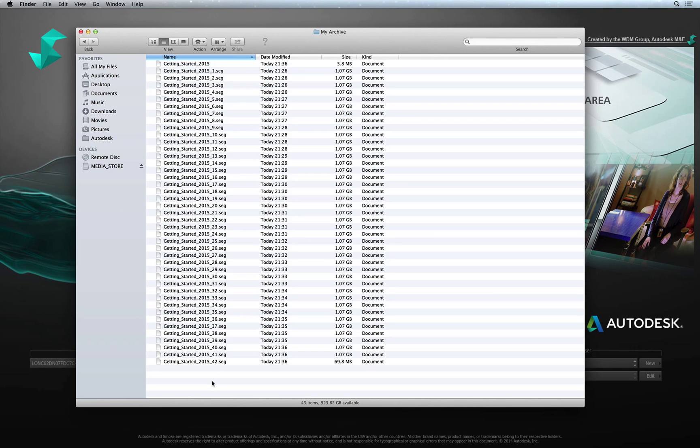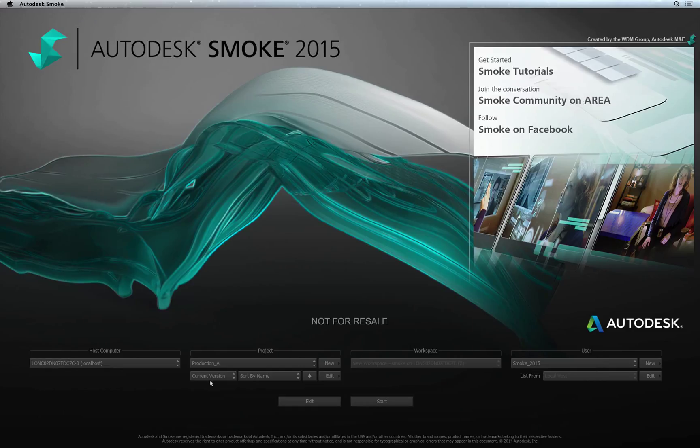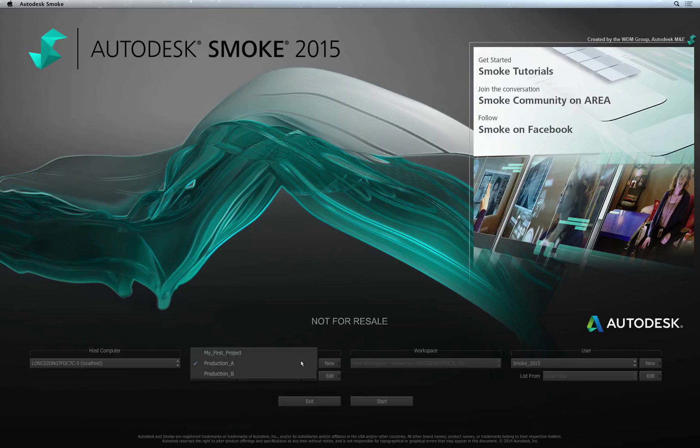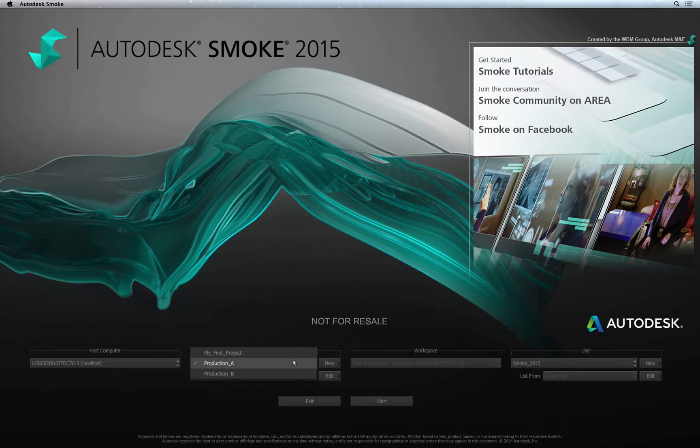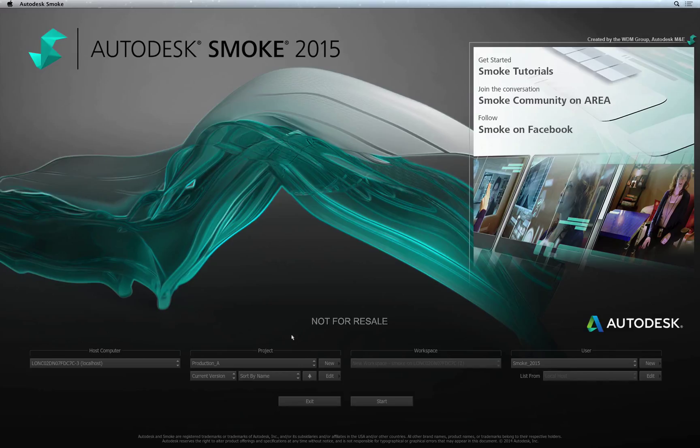There is another consideration when restoring a project in Smoke. There must not be an existing project with the same name. In the Projects and User Settings, I have other projects I have been working on. You can use any of these projects or even a dummy project to restore an old project into Smoke.